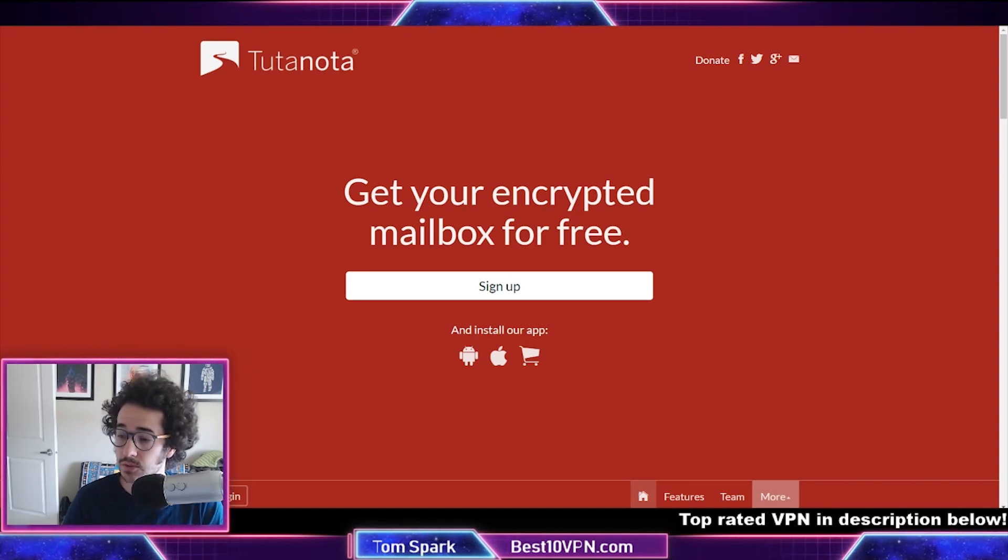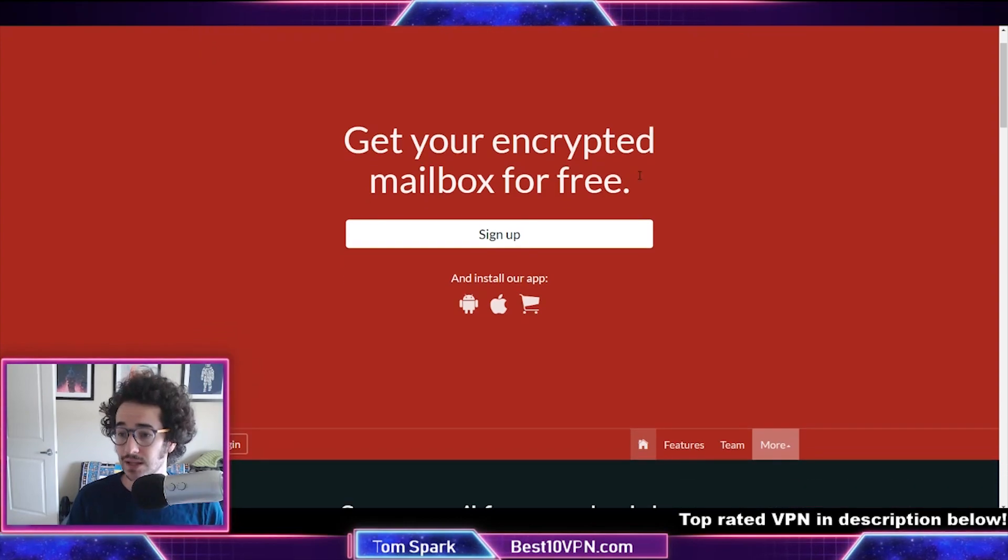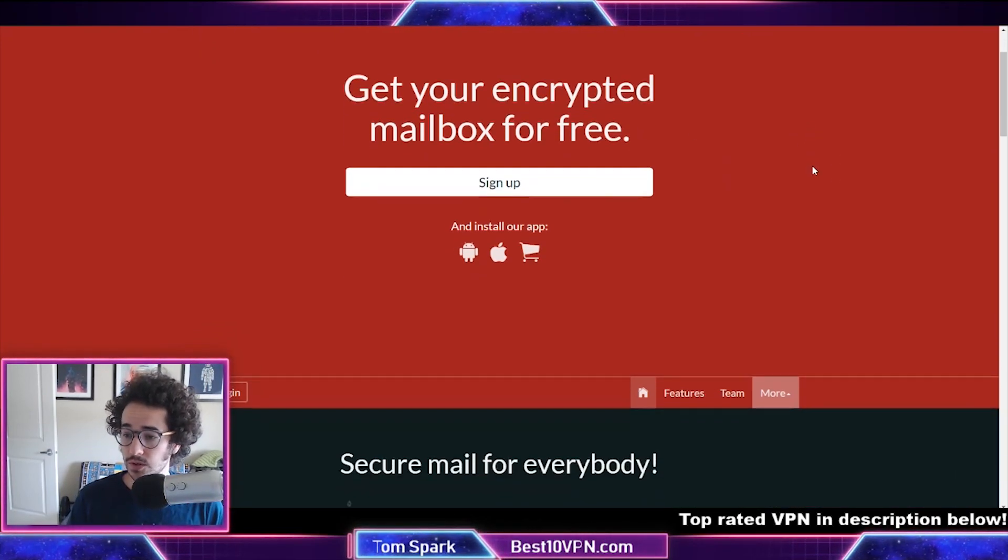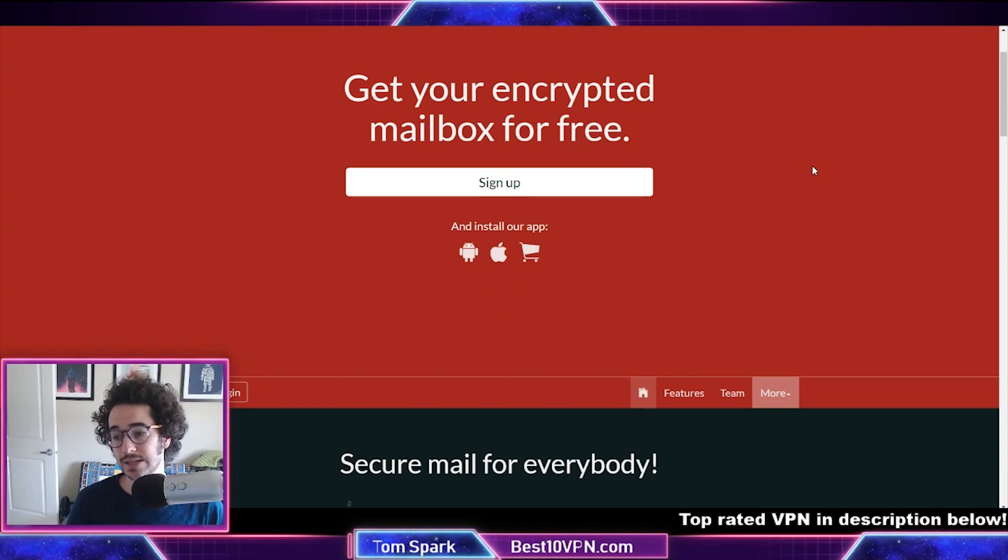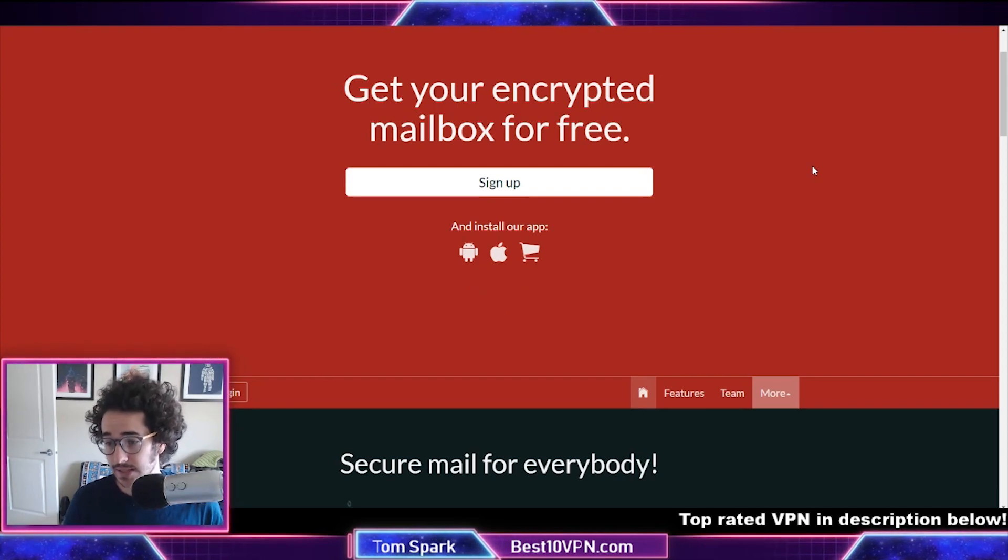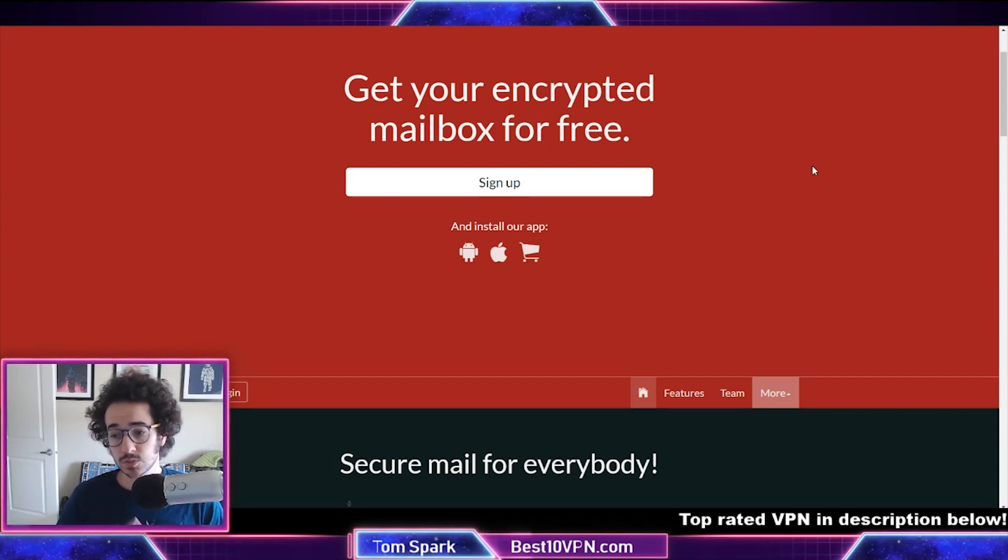Two-factor authentication available in the client. Client apps are fully open source with solid Android and iOS applications, which are getting pretty good updates lately. Unlimited creation of custom folders, supports lots of keyboard shortcuts.